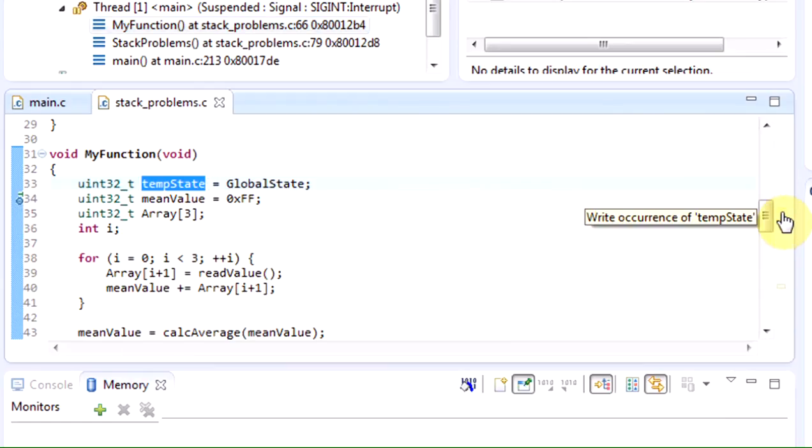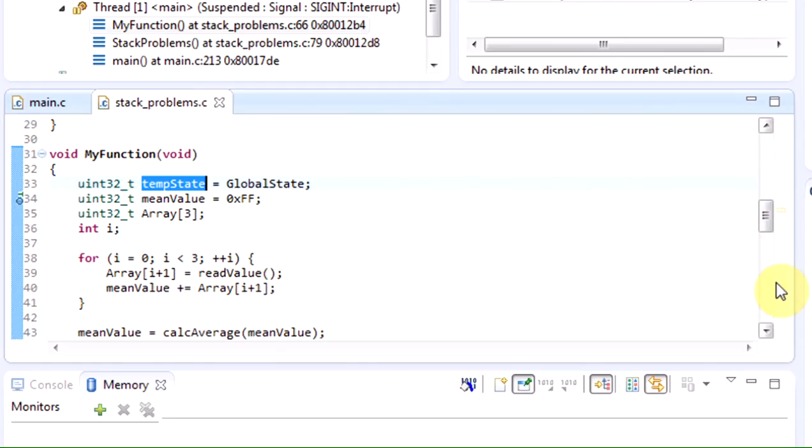The global state variable holds the current value of the status of the application, which seemingly may change. At the end of this function, the current status in global state is compared with the local snapshot of the status from when we enter this function.